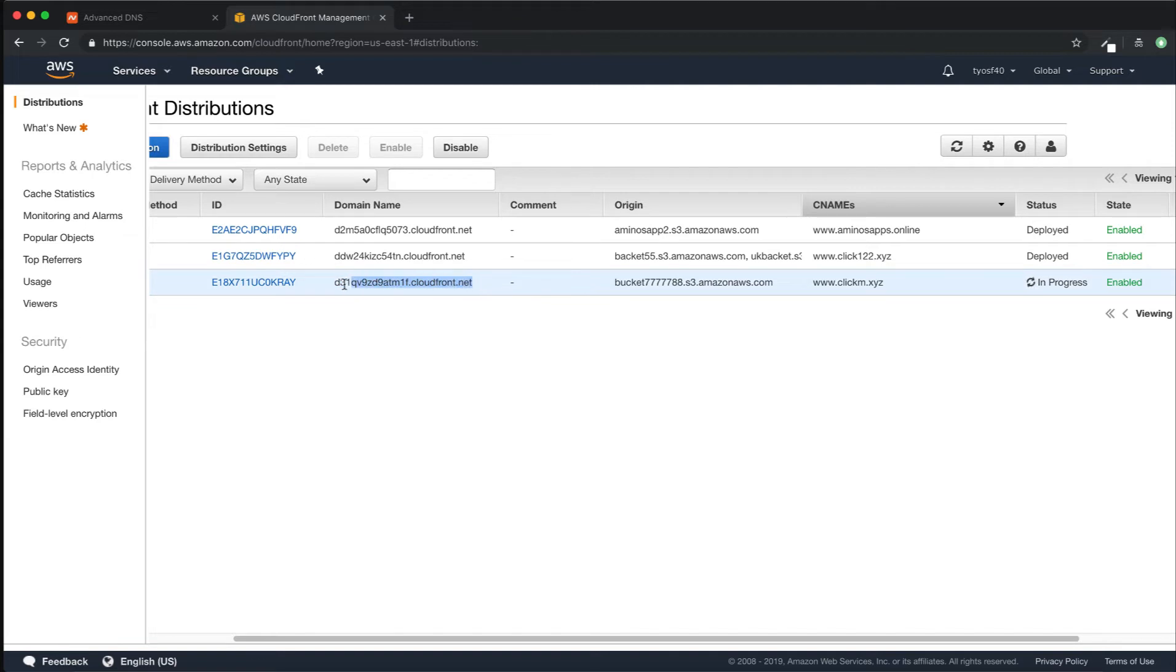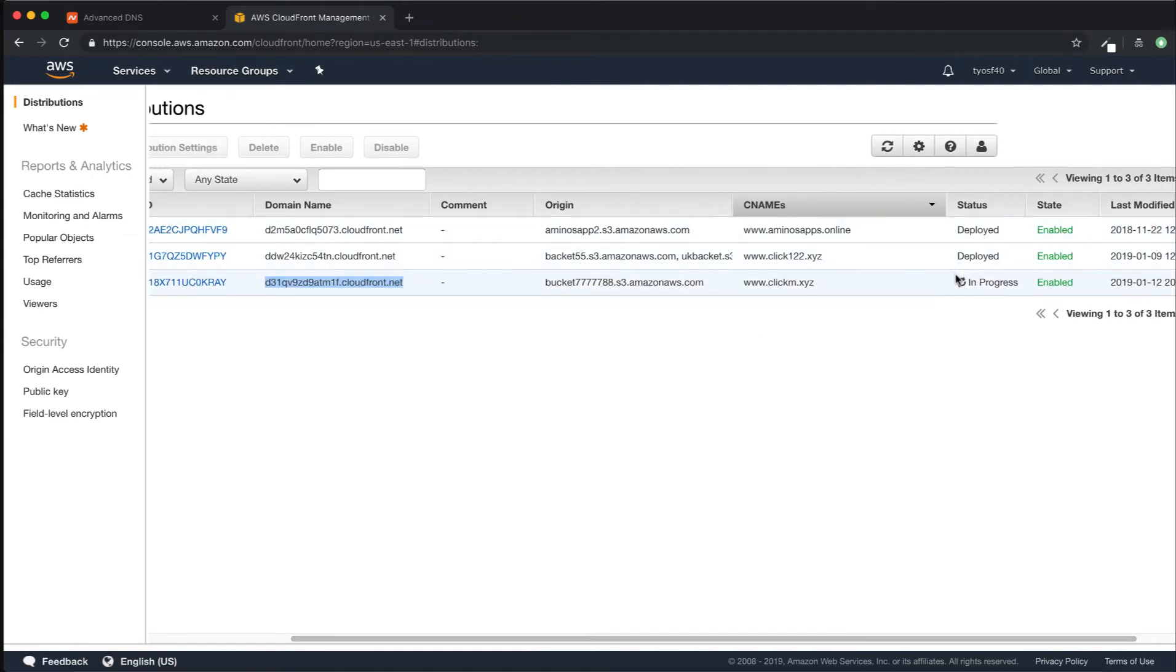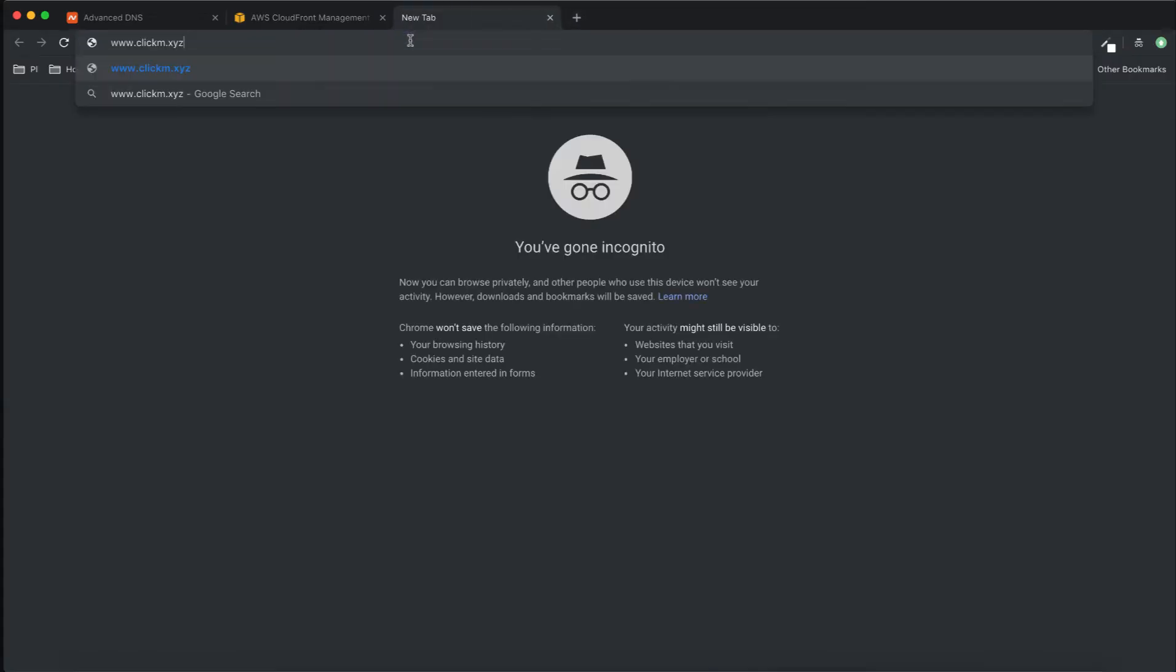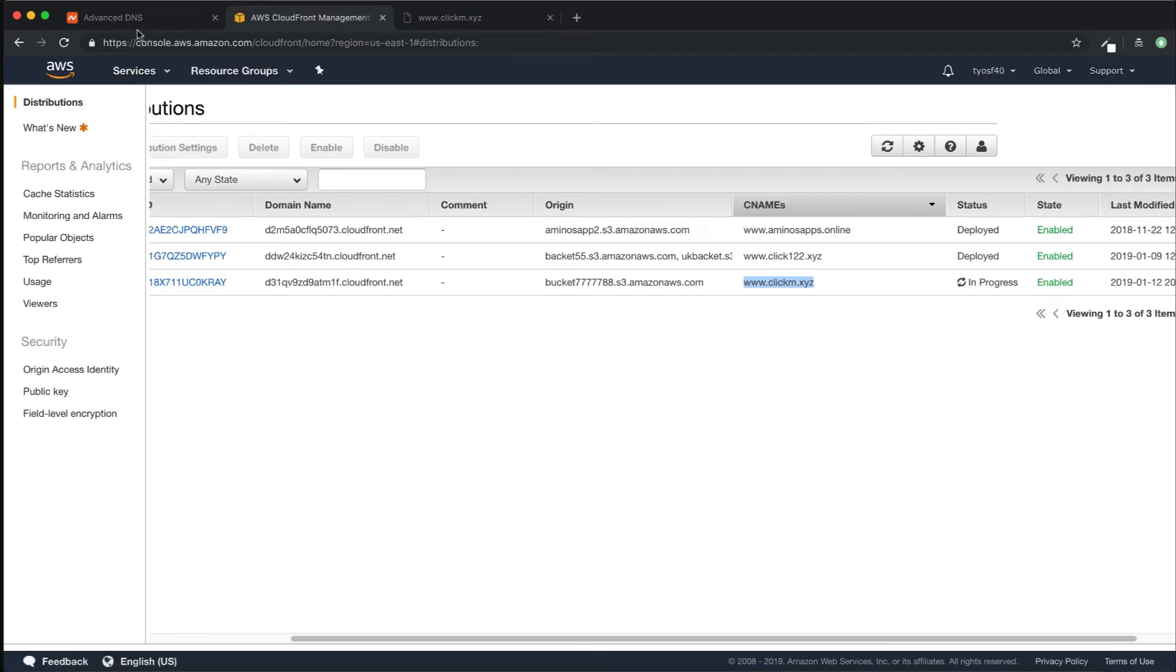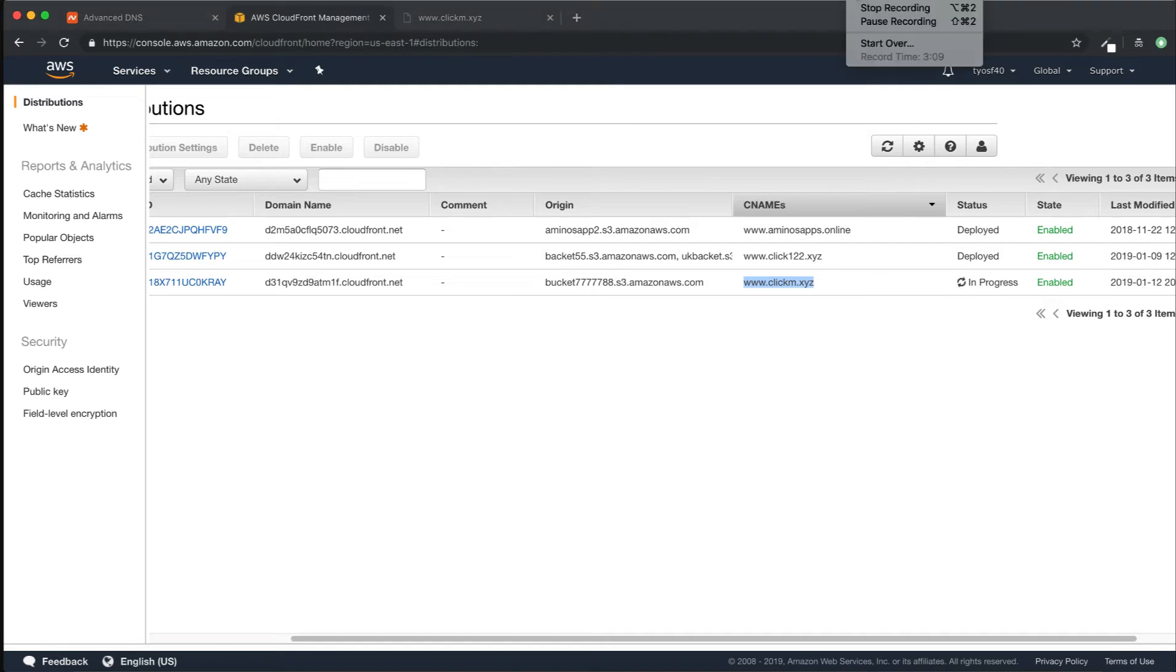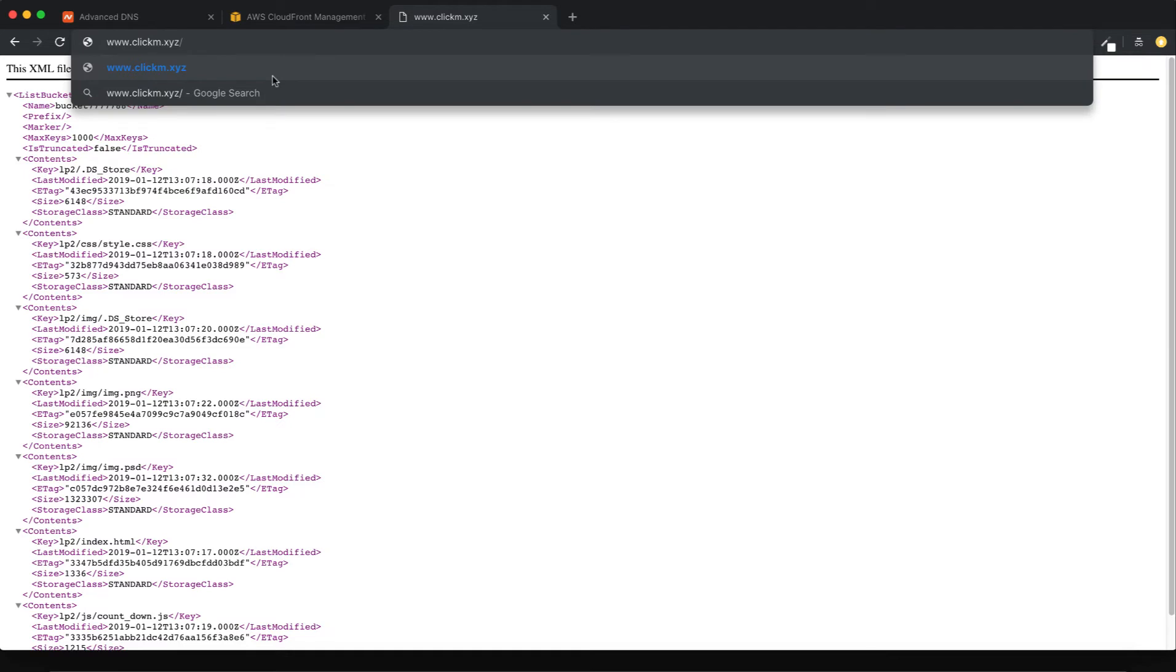And let's wait a little bit so we can use our domain name like this. Now we're gonna have to wait, I will pause the video and get back. Okay cool, I have waited like 13 minutes for this to work. Now it's working, let's type lp2 index.html. Now it's working perfectly.